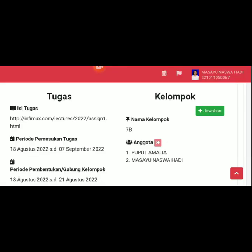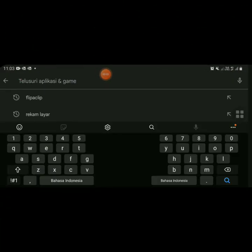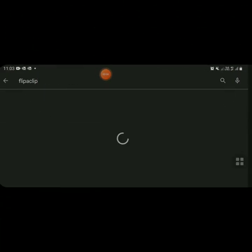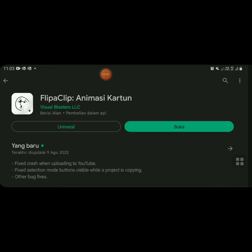So now I want to tell you how to make animated videos. First, of course, you need an application. Here I use the Flipaclip application, which you can download on the App Store or Play Store.